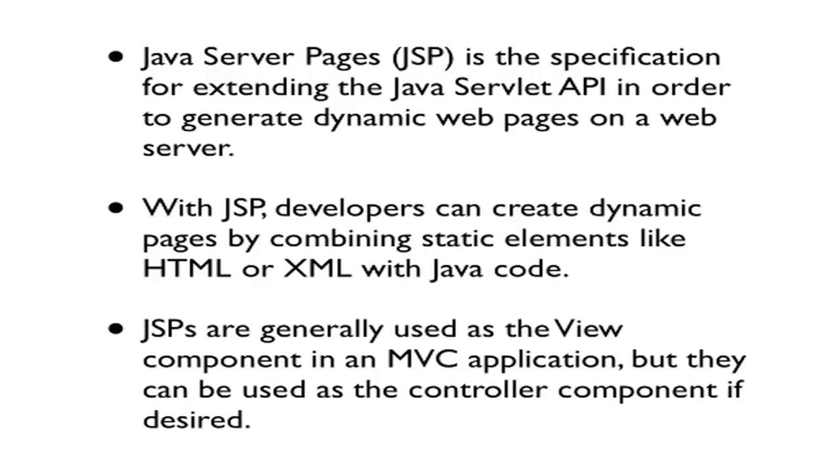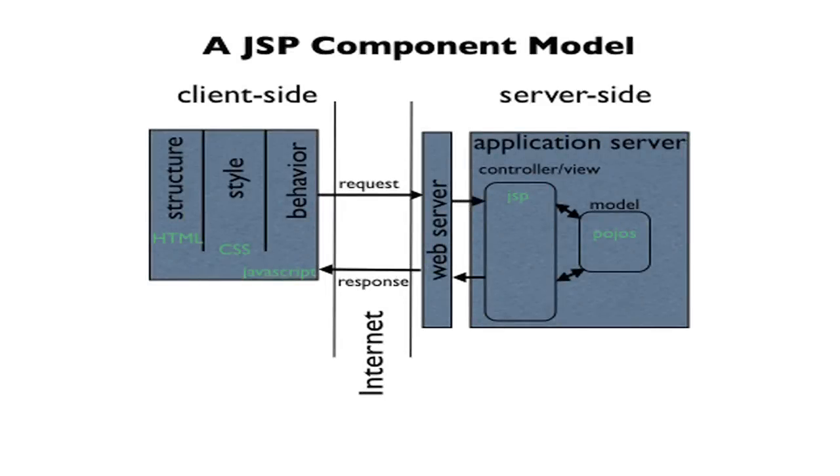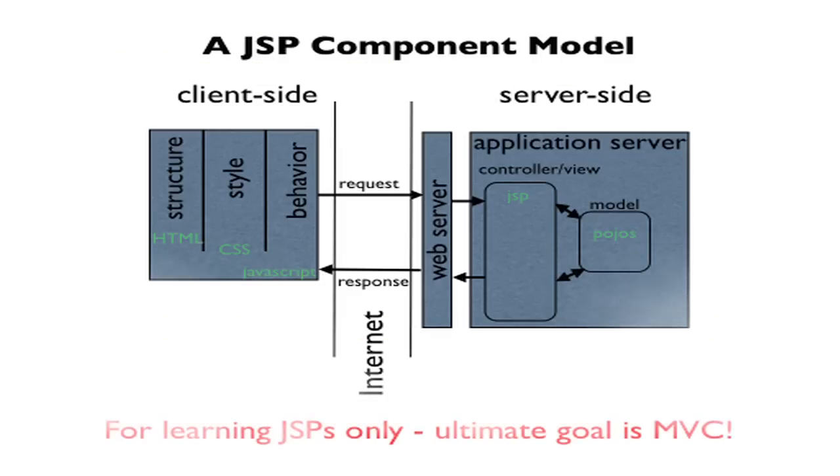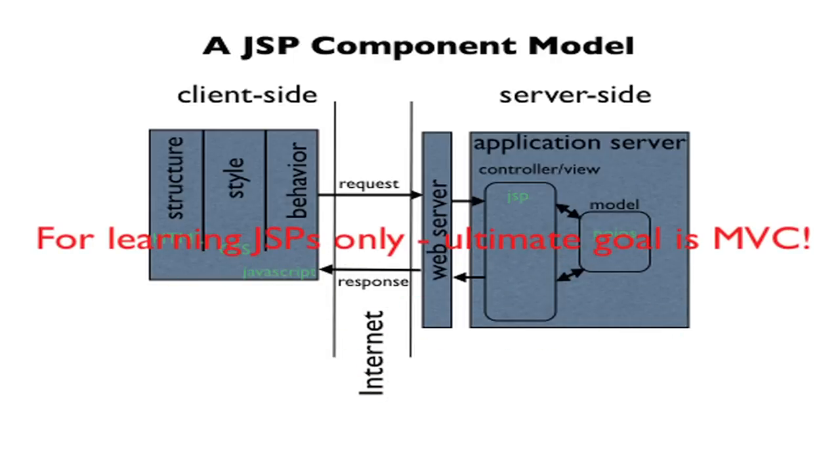JSPs are generally used as the view component in an MVC application, but they can be used as the controller component if desired, and that's how we'll work with them in this set of videos. For us, and for the time being, we're going to follow a JSP component model. In this case, notice that the controller and view are combined as the JSP. The ultimate goal is to get to the MVC design pattern where we use servlets and JSPs together to separate the concerns.